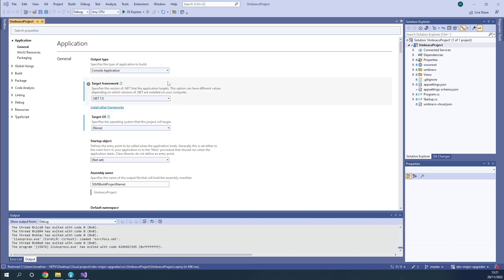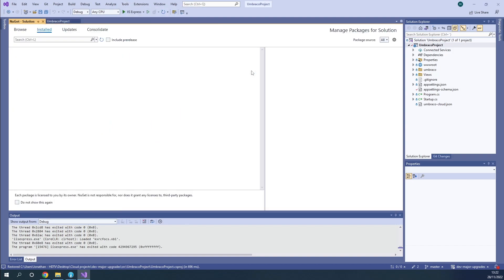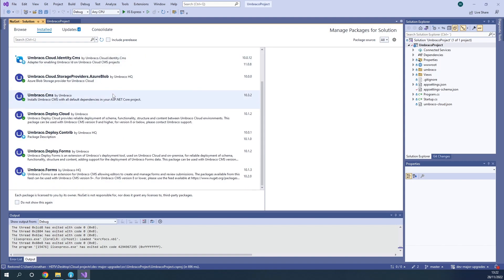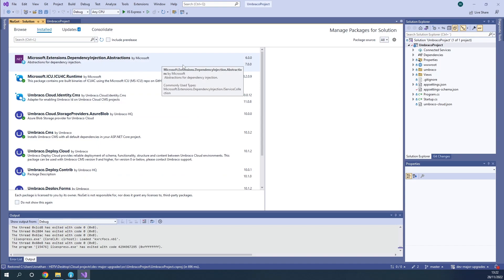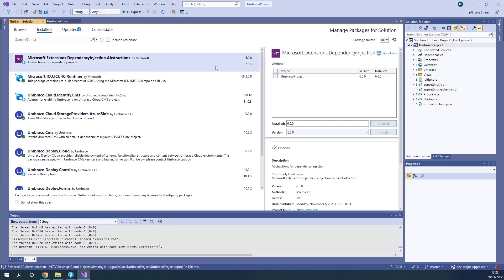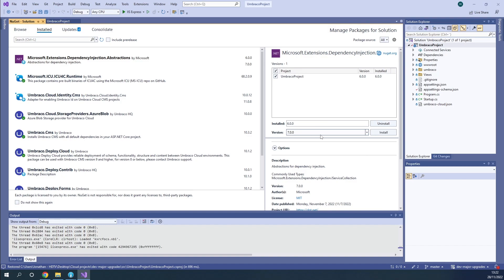To do so, we need to go up to Tools and go to NuGet Package Manager. Let's go to Manage NuGet Packages for Solution. As we see, we have the installed packages here and we need to update them. The first one we should update is the Microsoft Extension Dependency Injection Abstraction package. We need to upgrade that to the latest stable version, which is version 7. So let's go ahead and install it.